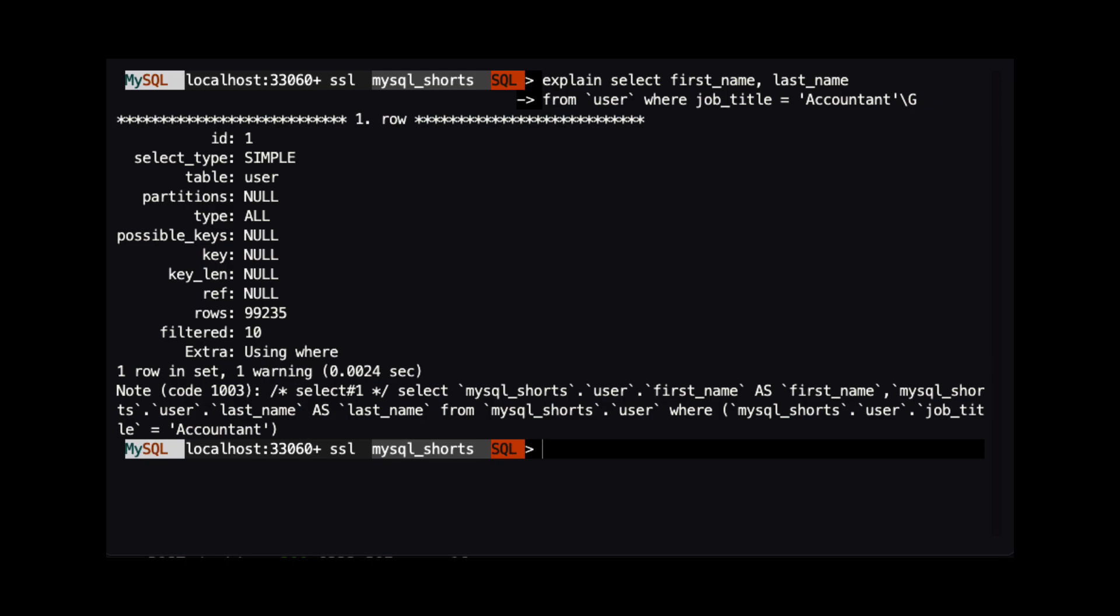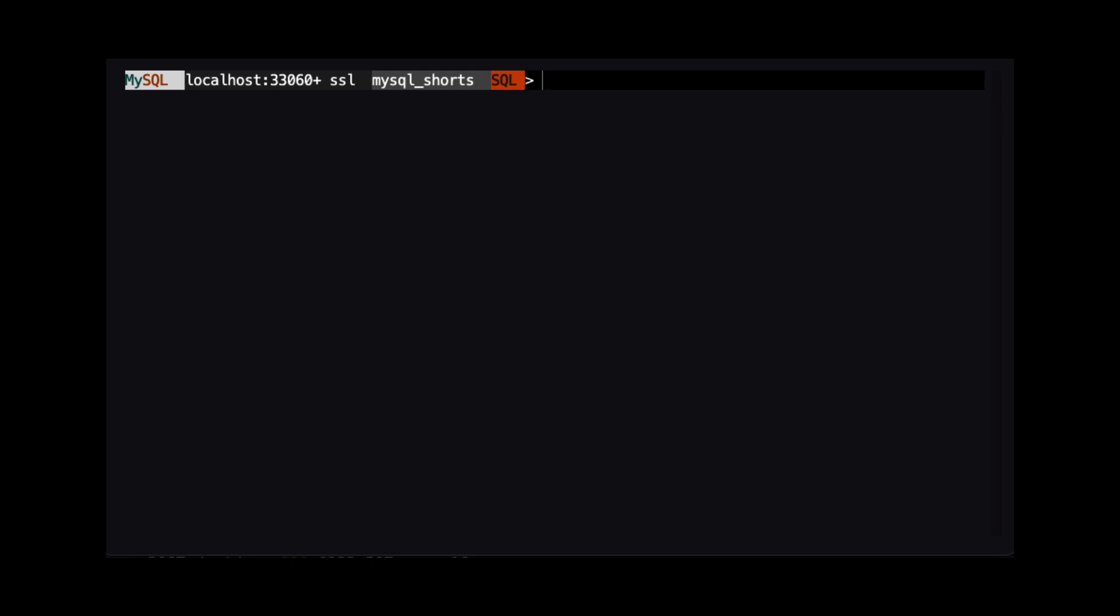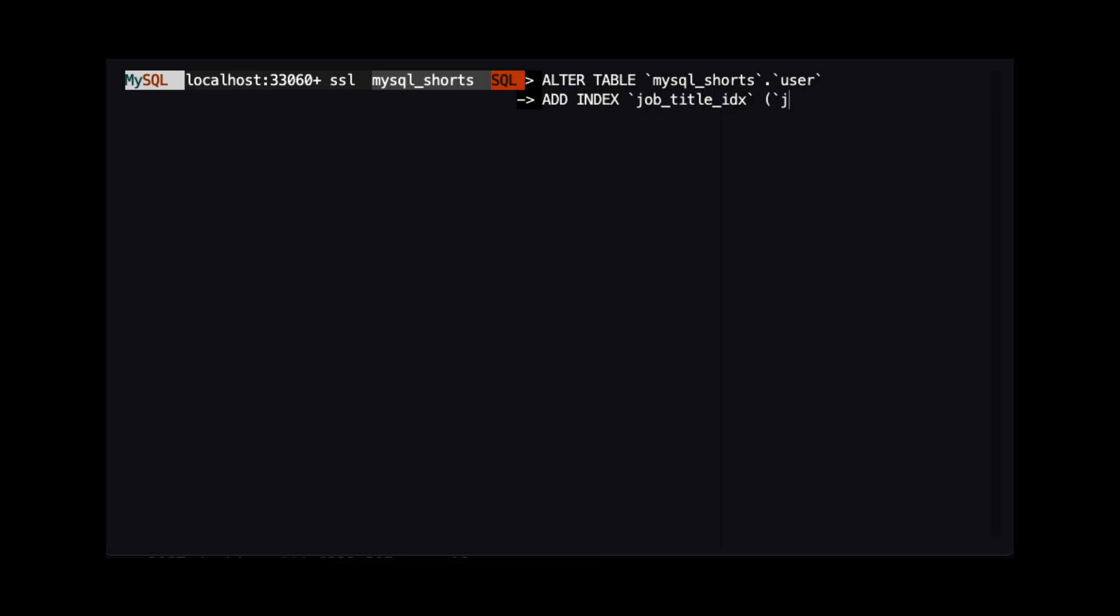To improve the performance of this query, we can add an index for the job title column. We create an index using the alter table command with the add index command. In our example, we create an index named job underscore title underscore idx and populate it with the values from the job title column.